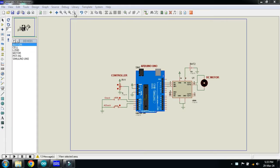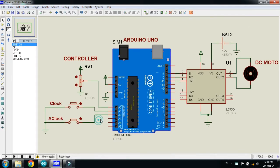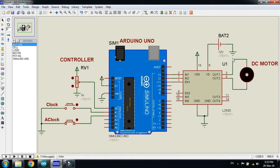First of all, let me zoom in to a specific area. Here you can see the Arduino Uno, the L293D motor driver, the DC motor, and here you can see the battery. And here you can see the potentiometer. Here you can see the two push buttons.